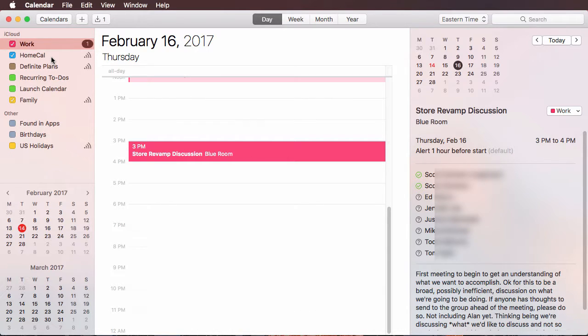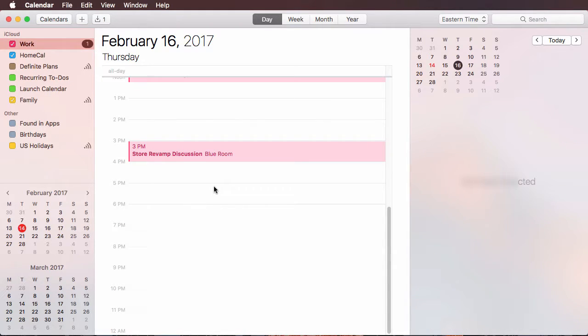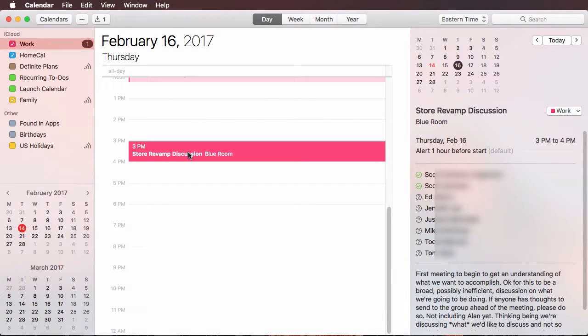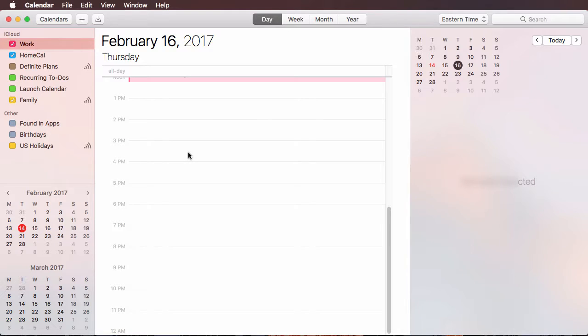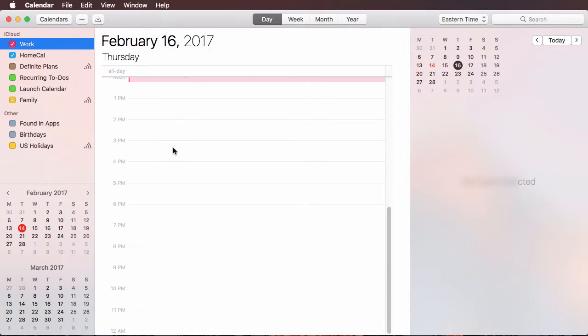If you were to create a new event, then it might default to this one and you might have to change it to home. But at least that's a way of dealing with getting stuck in that situation.